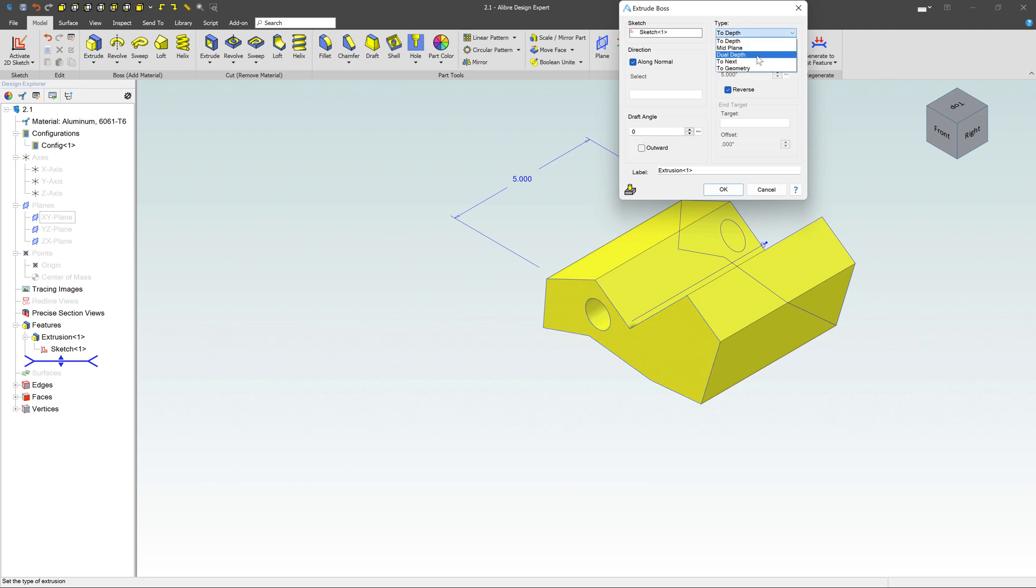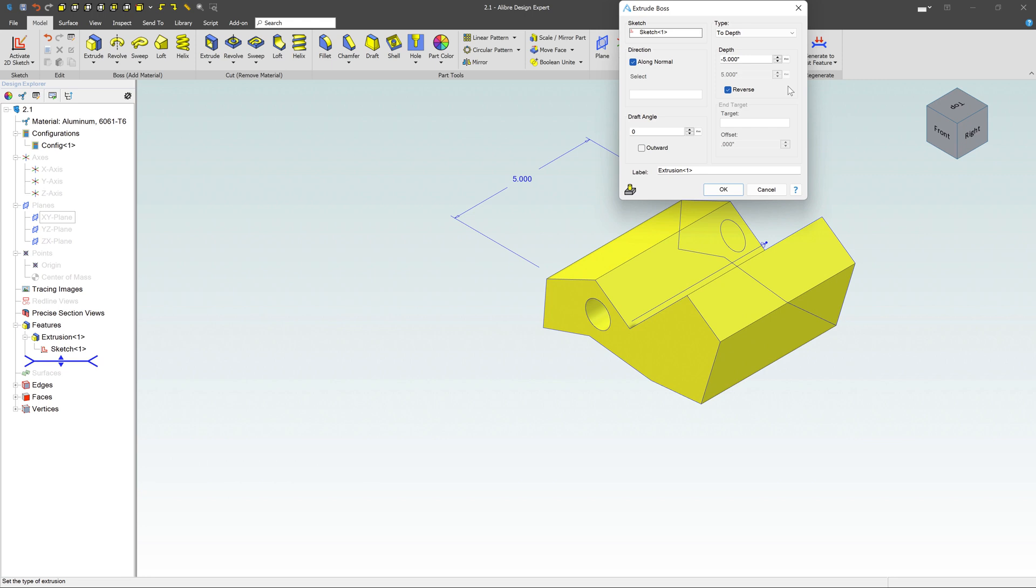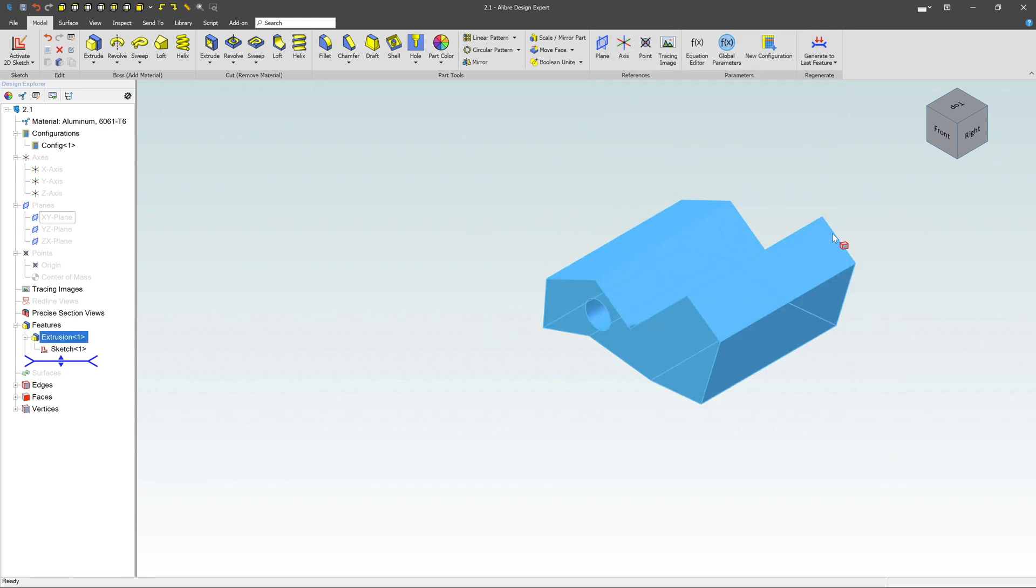Now over here, I can define how long or what's the depth. I can change the direction. Like I can reverse it. I can draft it. I can extrude it up to a depth, up to a mid-plane, dual depth, up to next, up to geometry. Got a whole bunch of different options here. And we don't have to go through and learn all those right now. But I just want to present and let you know that there are options available. If everything looks okay here, I can click on okay. And now I've got that solid.